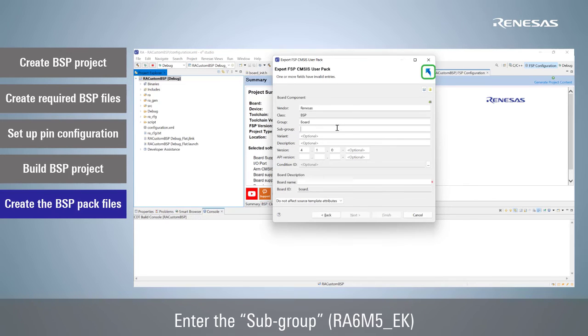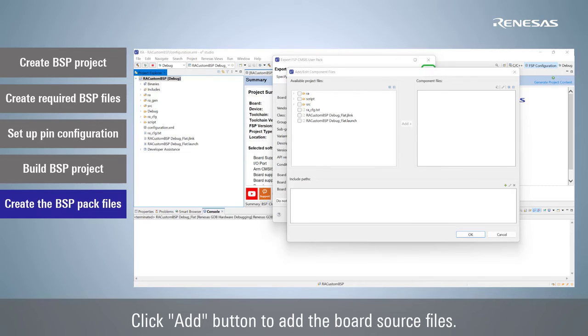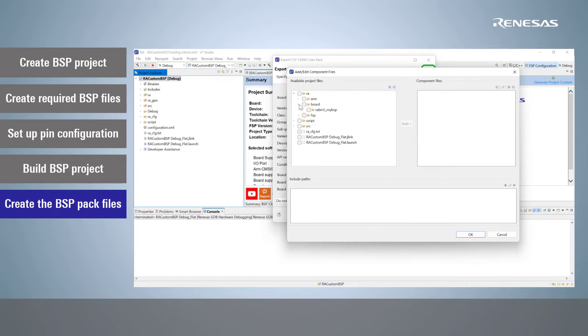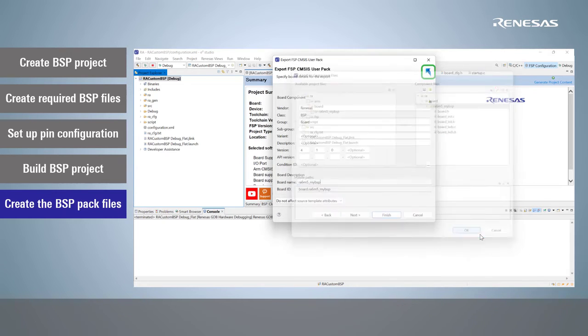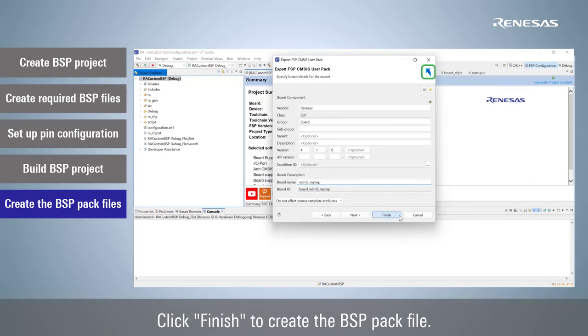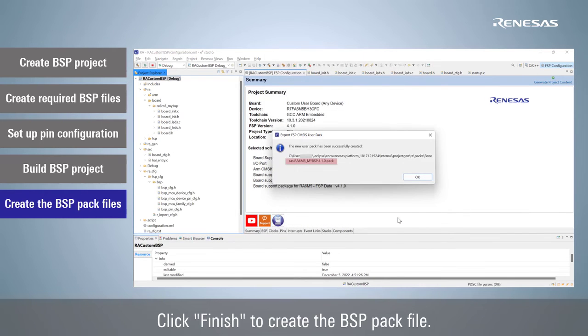Enter the subgroup and board name. Click Add button to add the board source files. Select the new BSP files. Click Finish to create the BSP pack file.